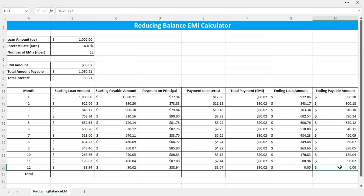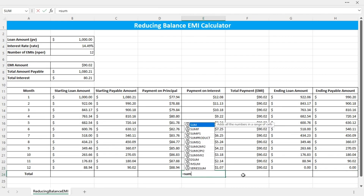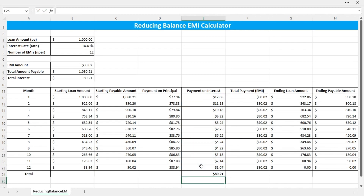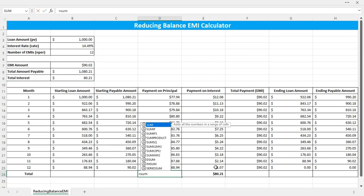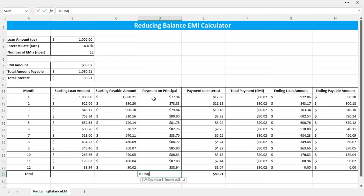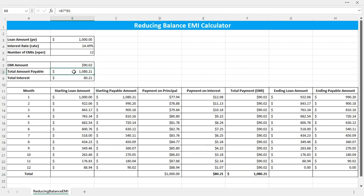The ending payable amount also reaches zero. The total interest paid equals the sum of the monthly interest amounts, which matches the calculated total interest. The payment on principal sums to $1,000, and the total payment is $1,080.21, which equals the total amount payable calculated earlier. So the table is correct.